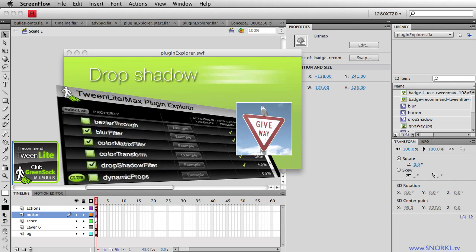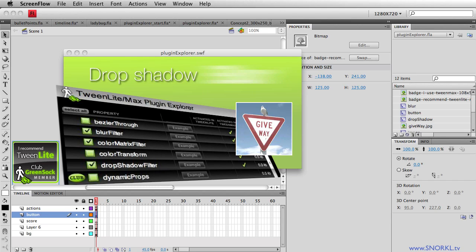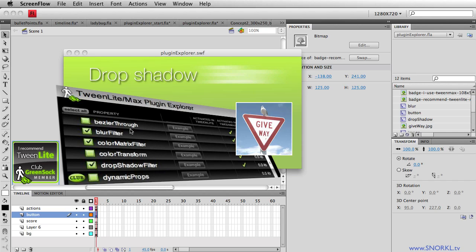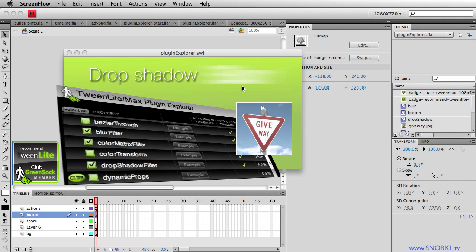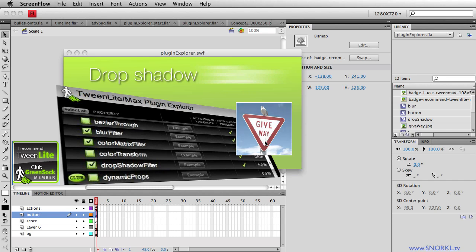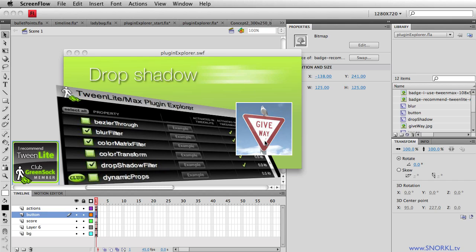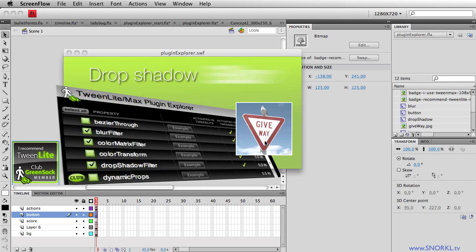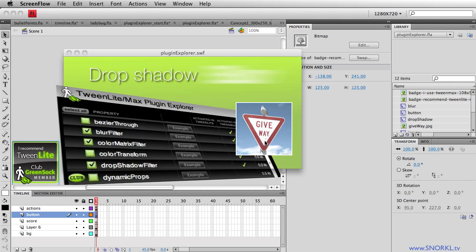Now, the Plugin Explorer allows you to tween things other than just the basic movie clip properties that you might be used to, like position, scale, rotation, and alpha. On the screen here, you'll see that I'm animating a drop shadow effect. There's also a very quick blur happening here. And on this image, you'll see that we're doing a color saturation effect where the color is being removed, it's getting a little bit brighter, and there are many different plugins that you can use with the GreenSock tweening platform, and we're going to show you how to get up and running so that you can extend your animations beyond the norm, and then some pretty cool effects.